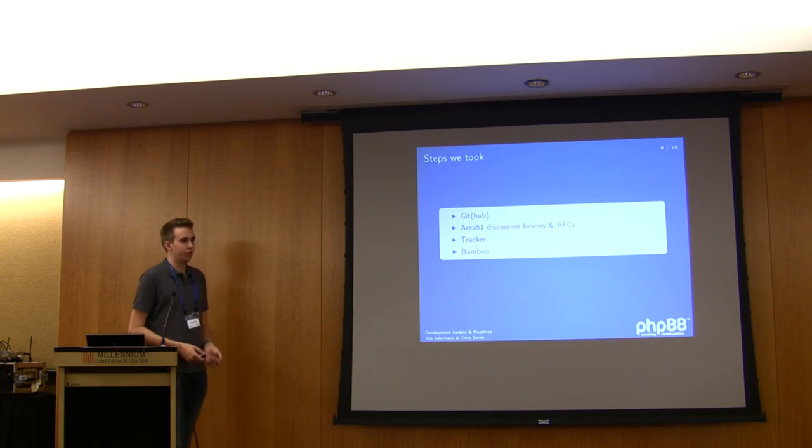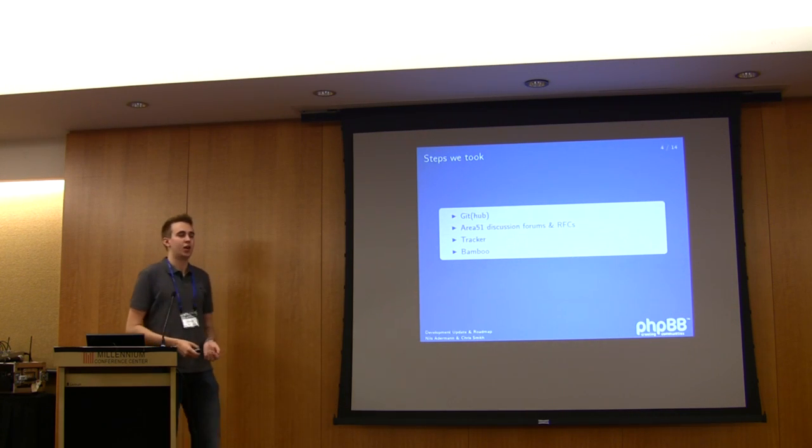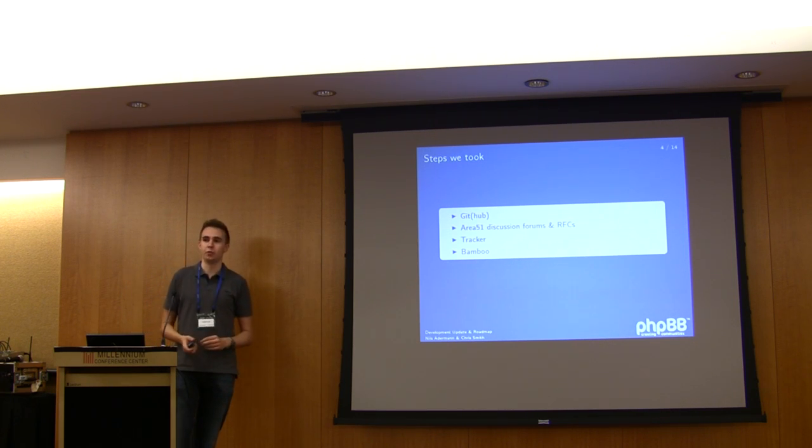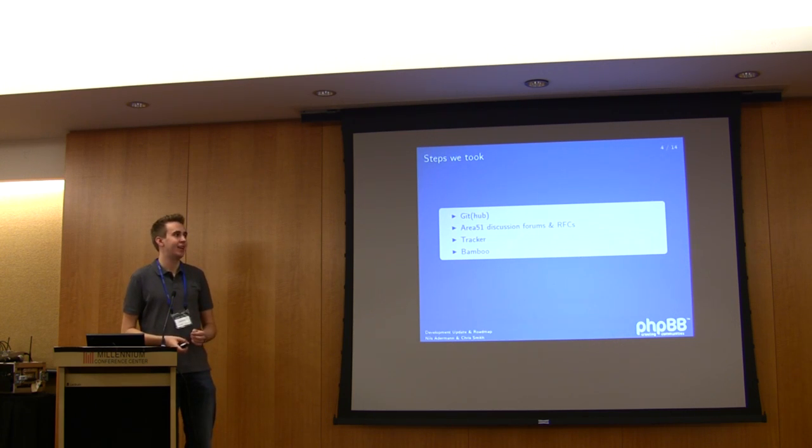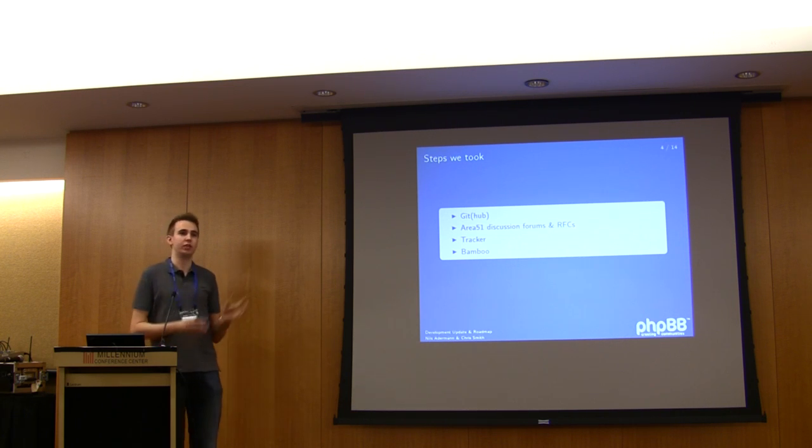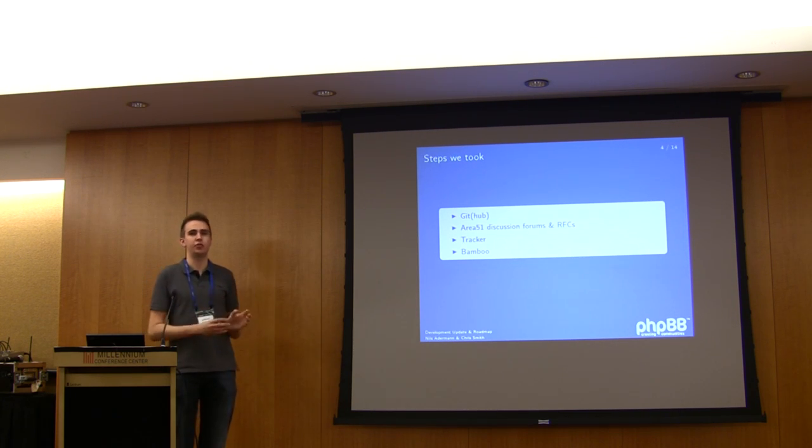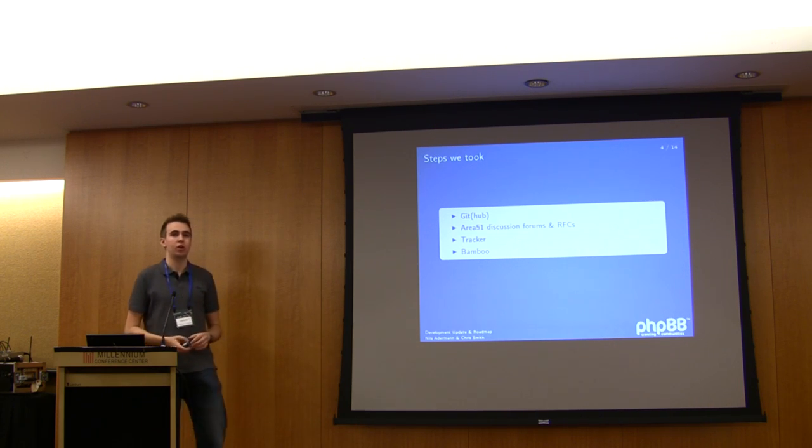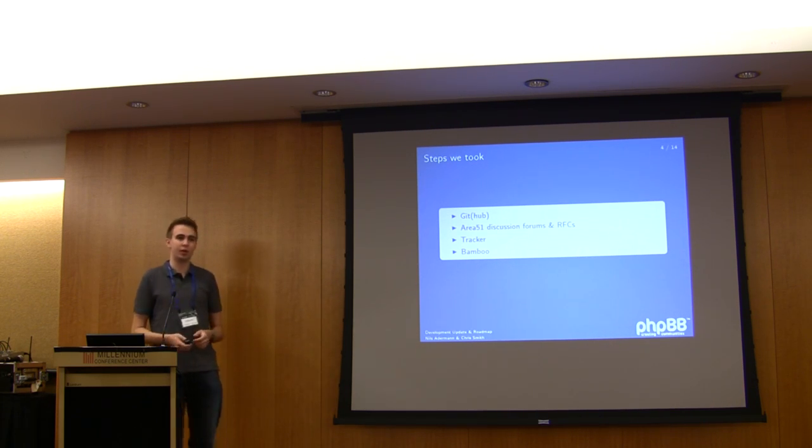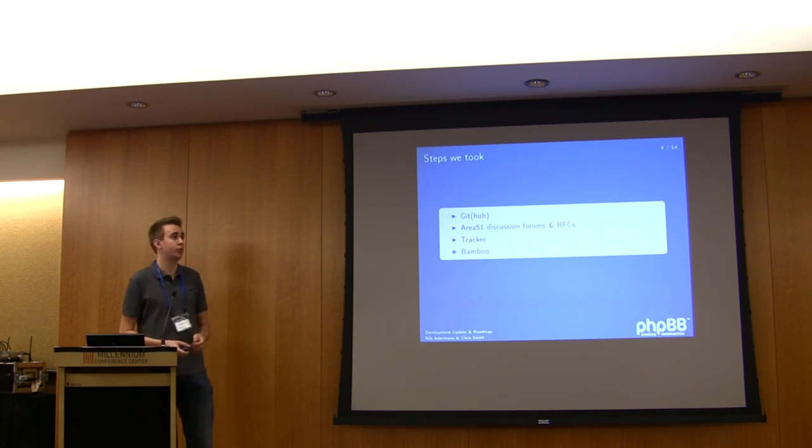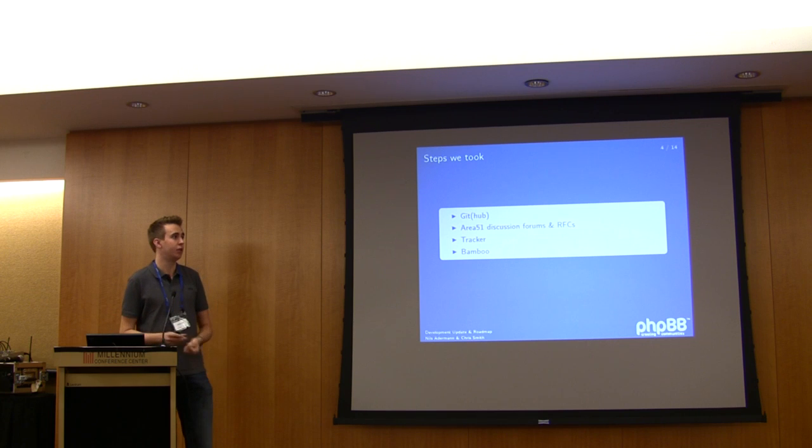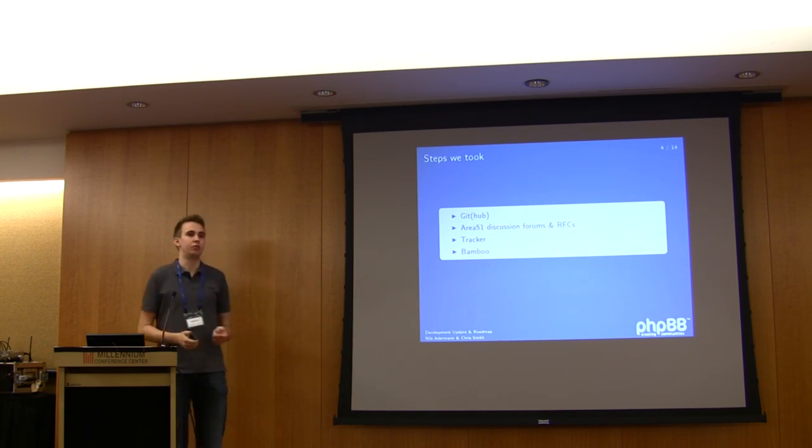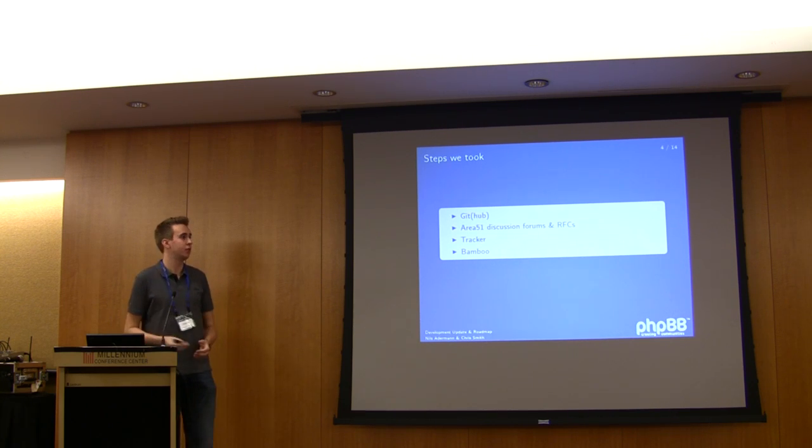So these are a few of the steps we took more recently that are somehow related to these changes. We introduced Git as the new version control system for phpBB. We created the Area 51 discussion forums where you can now actually make suggestions, discuss new ideas, new features. We've implemented this request for comments process. This is all relatively new and there's certainly still problems with these, I'm going to be talking about those later. It's just first steps in the direction of implementing this kind of a process.